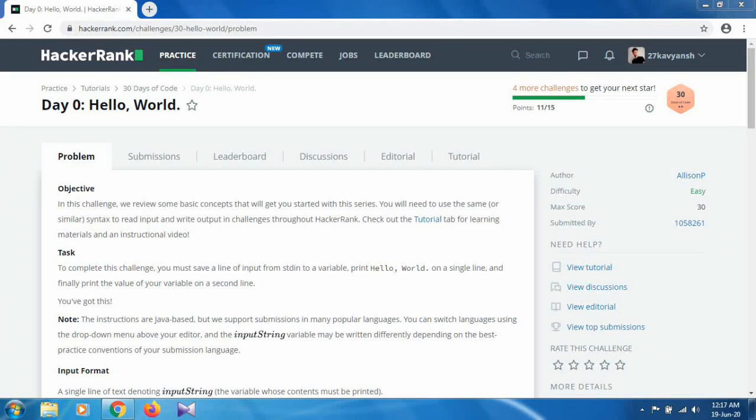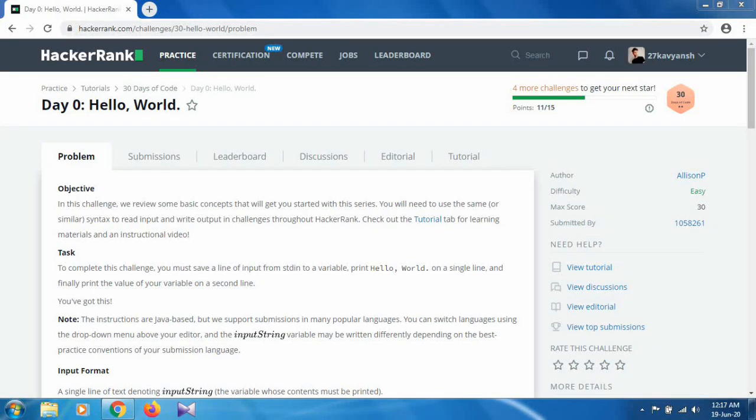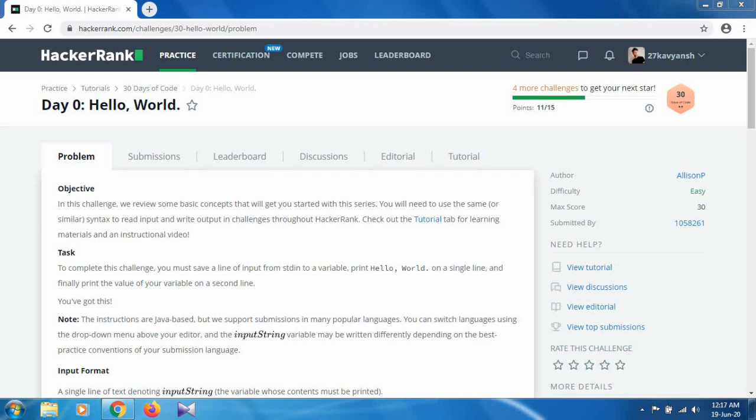etc. So it will start from the basics, very basics, from the Hello World and end with the regular expressions. That is a very complicated topic, so I will solve all the tasks given in a particular day.